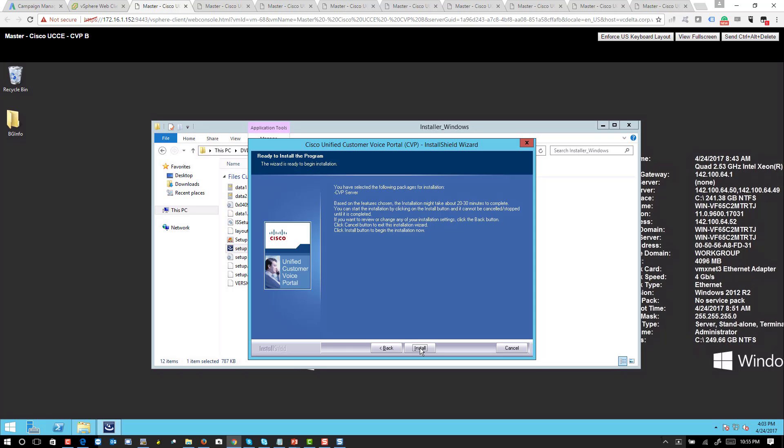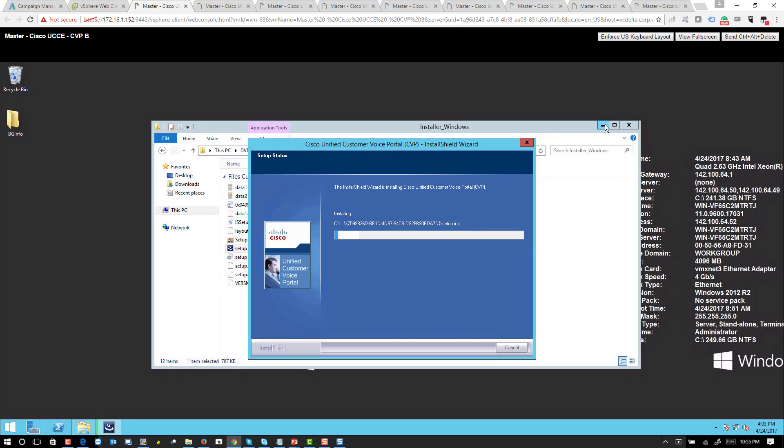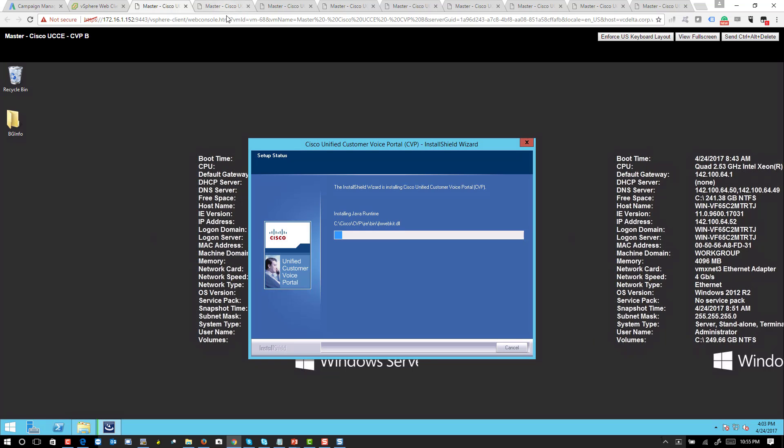Okay, so both servers are in progress of installation. Once it's complete it will ask us to enter an admin username and password, so we'll let it run.